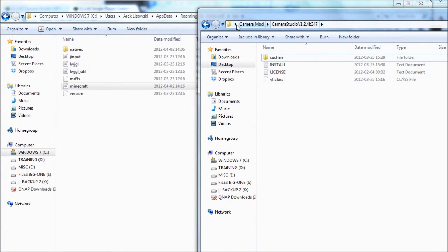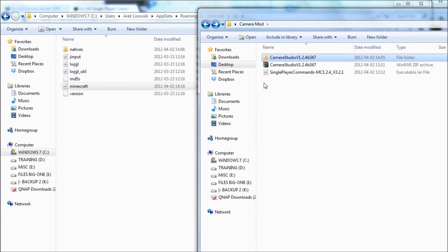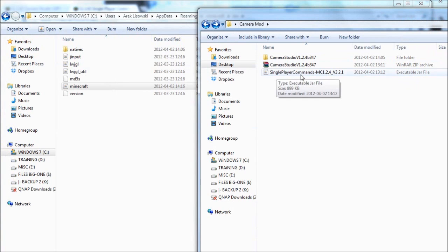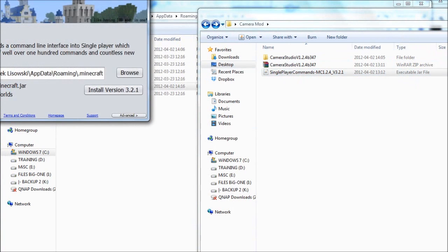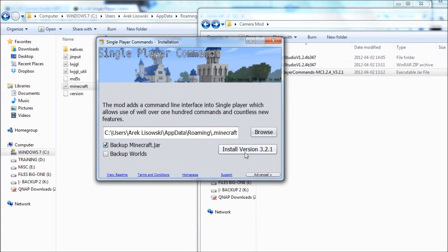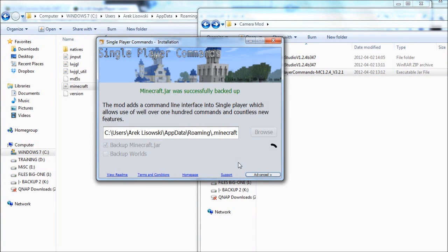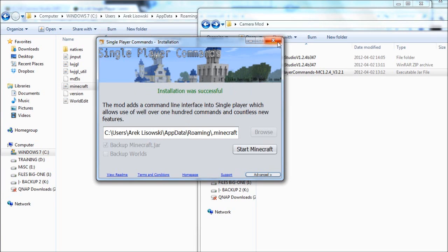Go back to your folder where you downloaded the add-ons or mods and just double-click the Singleplayer Commands file here. There we go, and then just choose install. Installation was successful, and then just close this down.